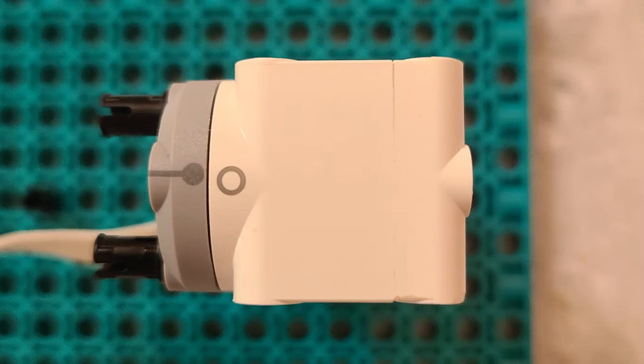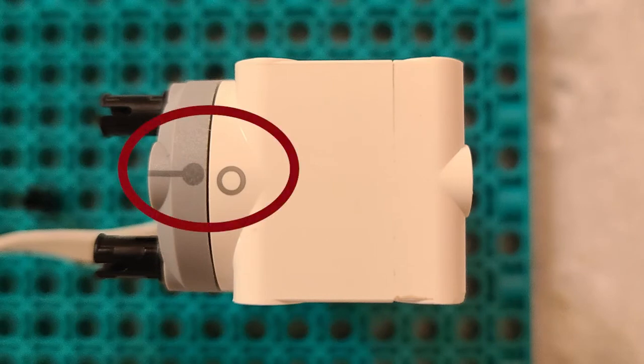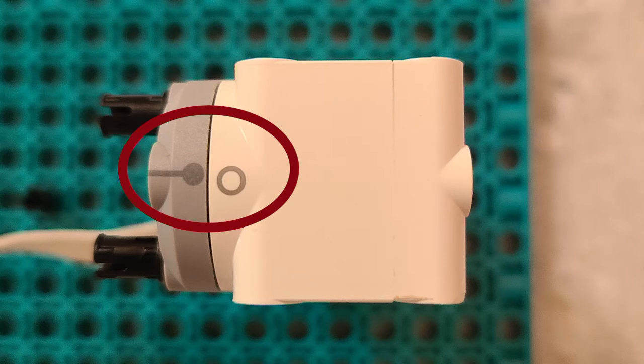The motors for the Spike Prime system are quite different from the previous ones. They have this little circle on the motor and a little gray dot on the spinning wheel, and this shows you the zero position on the motors.